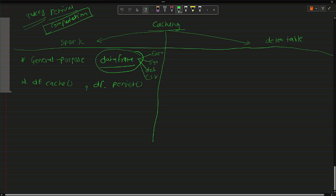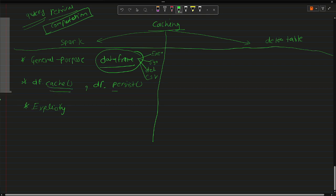These are the two methods by which you can explicitly use cache. I emphasize 'explicitly' because if you want to leverage the cache mechanism in Spark, you need to explicitly call these functions.